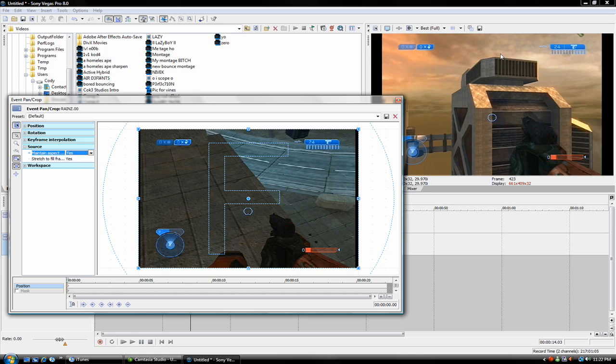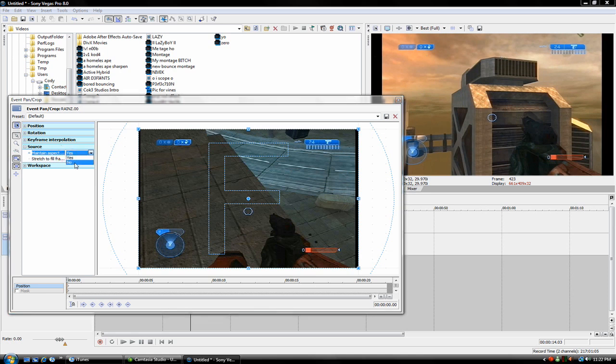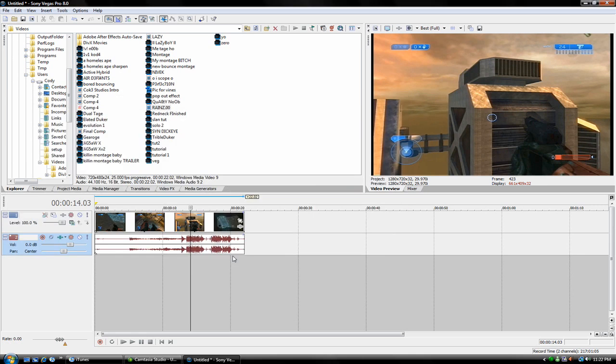And over here, you can see that the black edges go around, and that's what you don't want. So if you click on no, it'll fill up the whole screen.